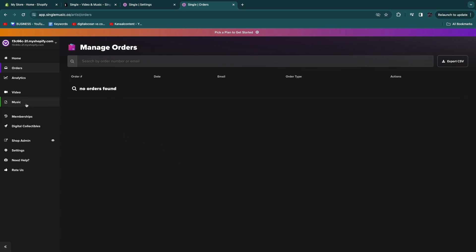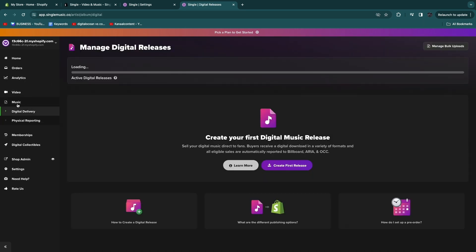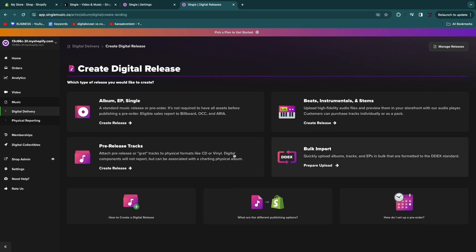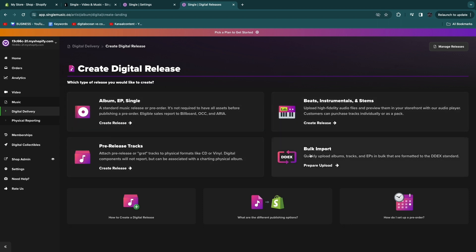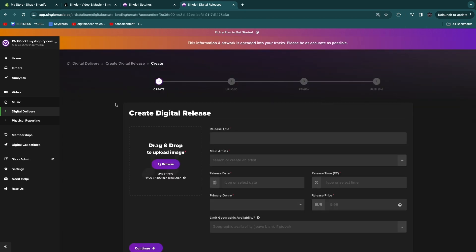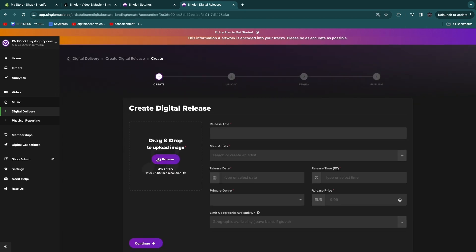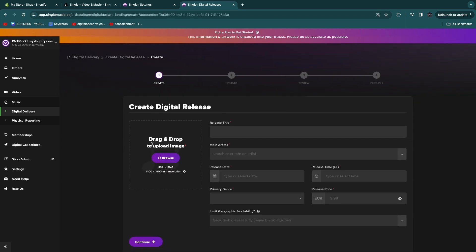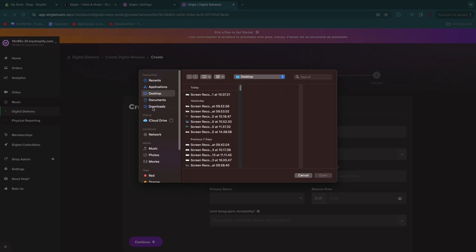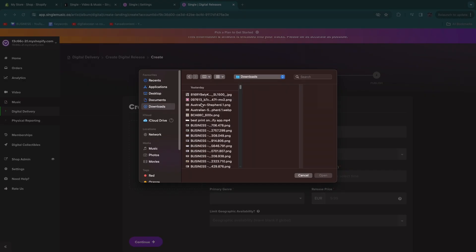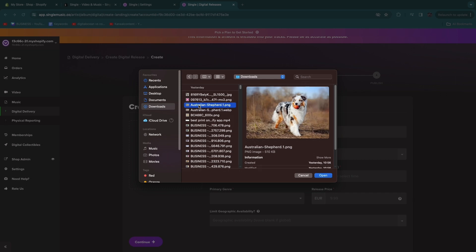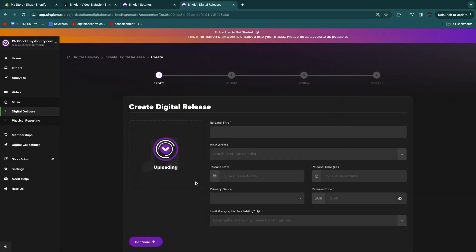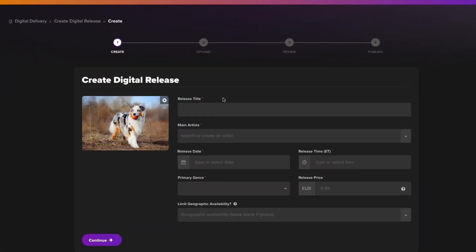Now what we are going to do first is go to Music right here, and now we are just going to create our first release. Click Create First Release. You can choose one of these options: an album, EP, single, beats, instrumentals and stems, pre-release tracks, or bulk import. Let's say I have album, EP or single. I'll click that. Now here, drag and drop the image. That's the kind of thumbnail or cover art of your album or EP, whatever. I'll just upload a random image right here.